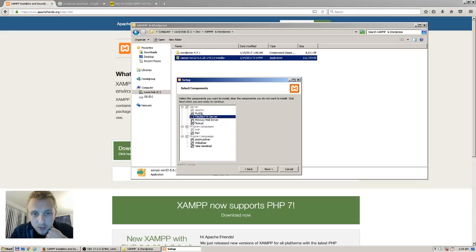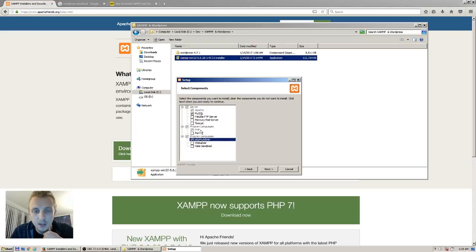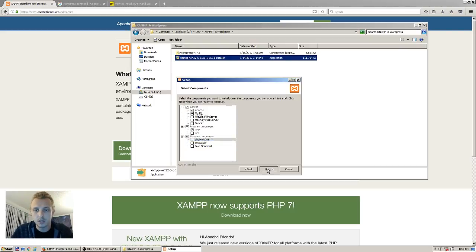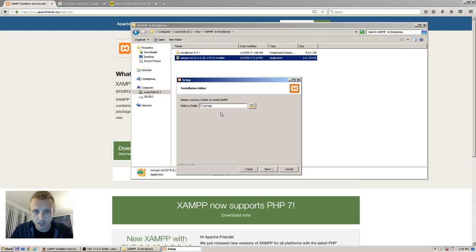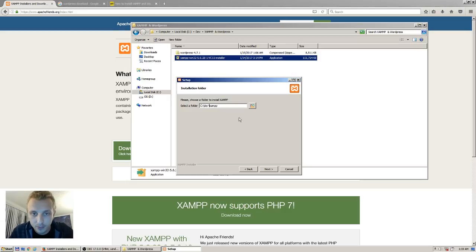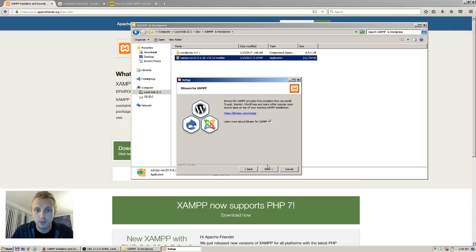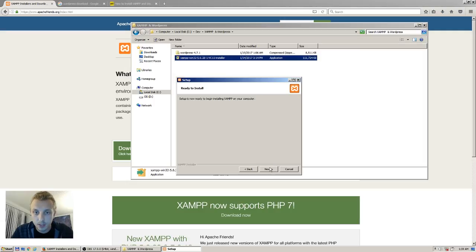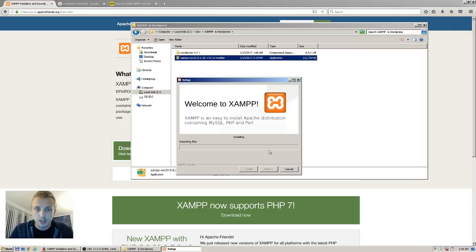You don't need the extra components. You just need phpMyAdmin, PHP, and MySQL Apache — a very simple stack. I've put it in my own folder on my root. Don't worry about Bitnami because we're not using it.